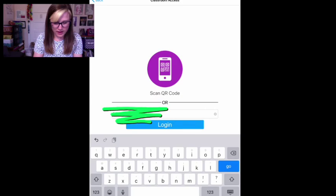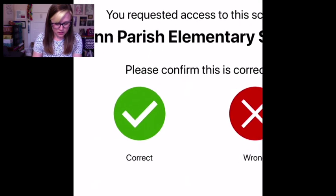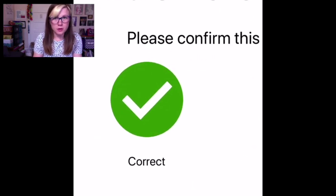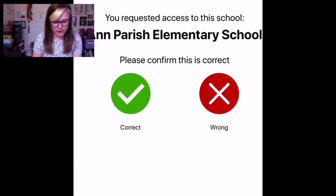All right, yeah, that looks like our school. If it's the correct school and you know it is, hit correct.